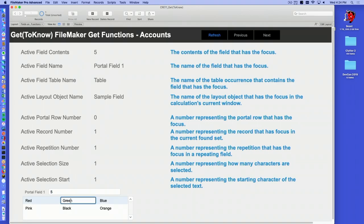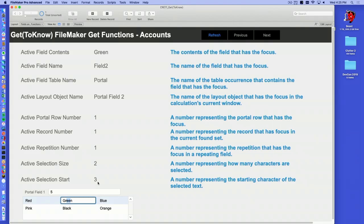Active field name tells me which field I'm in. If I click a different field and hit refresh, that field has 'green' in it and it's called field two, coming from table portal. The active layout object name — I put an object name on it called 'portal field two' and that shows up. We also see the active portal row number and the active record number — we're on record one. Active selection size: I can select the two E's in there, hit refresh, and it says I've selected two characters starting at position three. So you can tell if the user has a highlighted word, copy or paste it, do math on it, or substitute out what they had selected — all kinds of cool text manipulation.